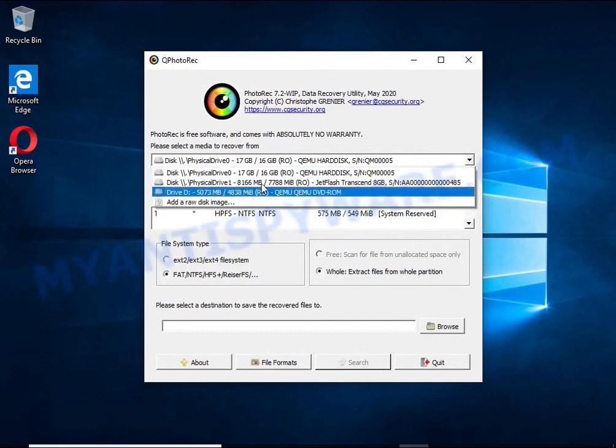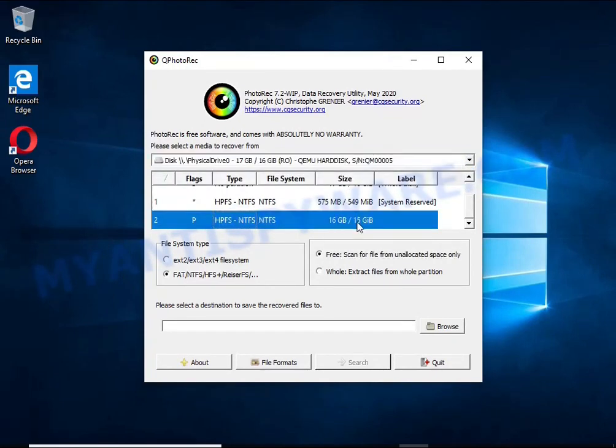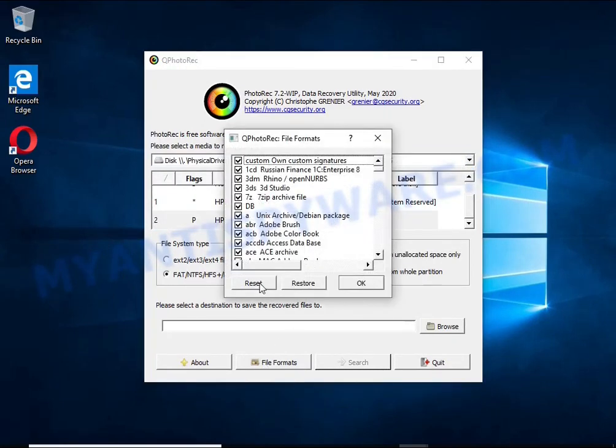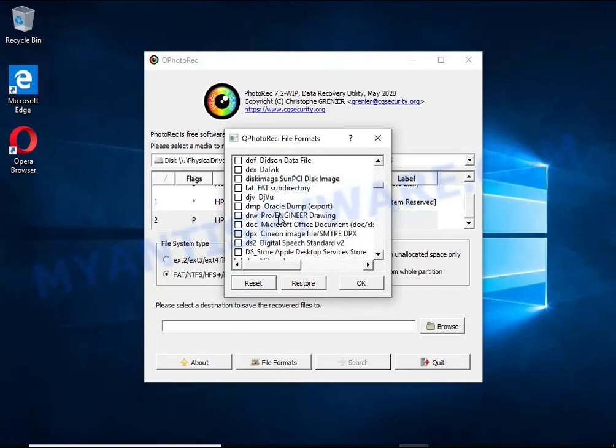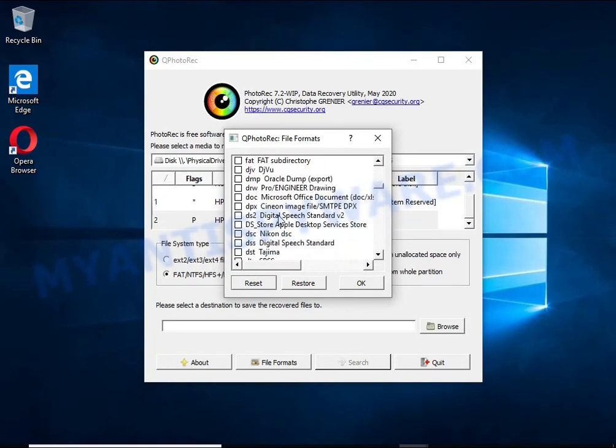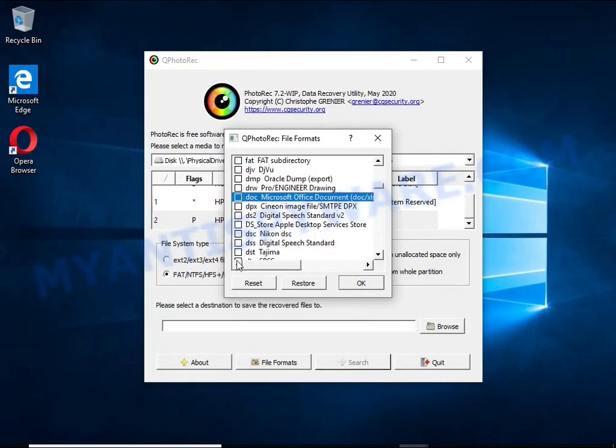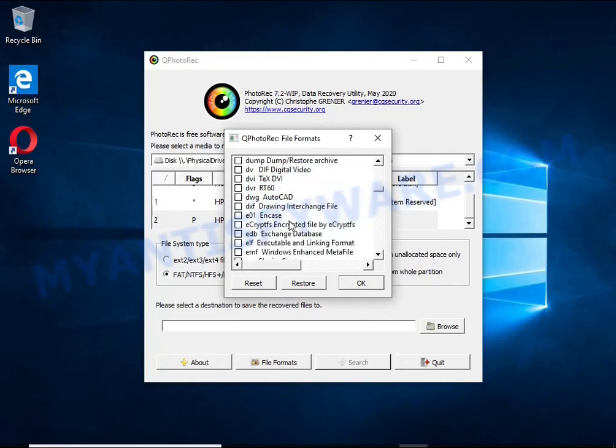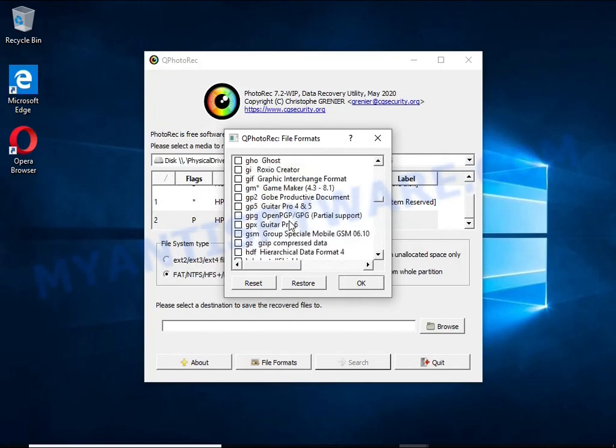When you or any program, including ransomware, deletes a file, this file is not deleted. Windows marks it as deleted and hides it. PhotoRec finds such deleted files and restores them. Thus, at the output you get files in an unencrypted state.